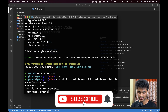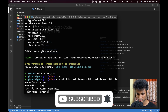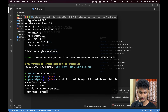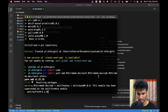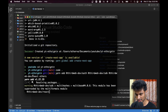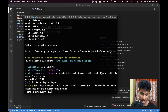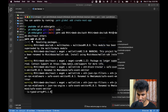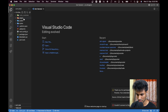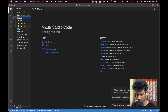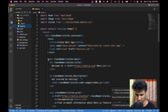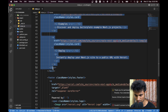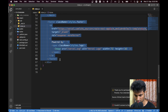We need these four packages for this to work. `@thirdweb-dev/auth` will be used on the backend while the others will be used on the front end. `ethers` is a dependency for the SDK, so we need to install that as well. Let's wait for this to complete.